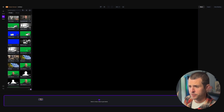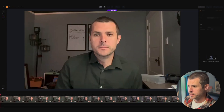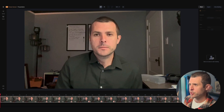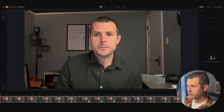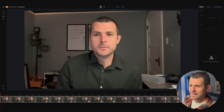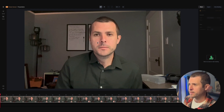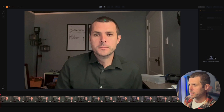Here we'll go ahead and select our footage and throw it into our timeline. It's me in a different shirt and a dirty office, but let's say this is somebody else — a presenter whose webcam footage has a background that just isn't cutting it, so we need to remove them from that.